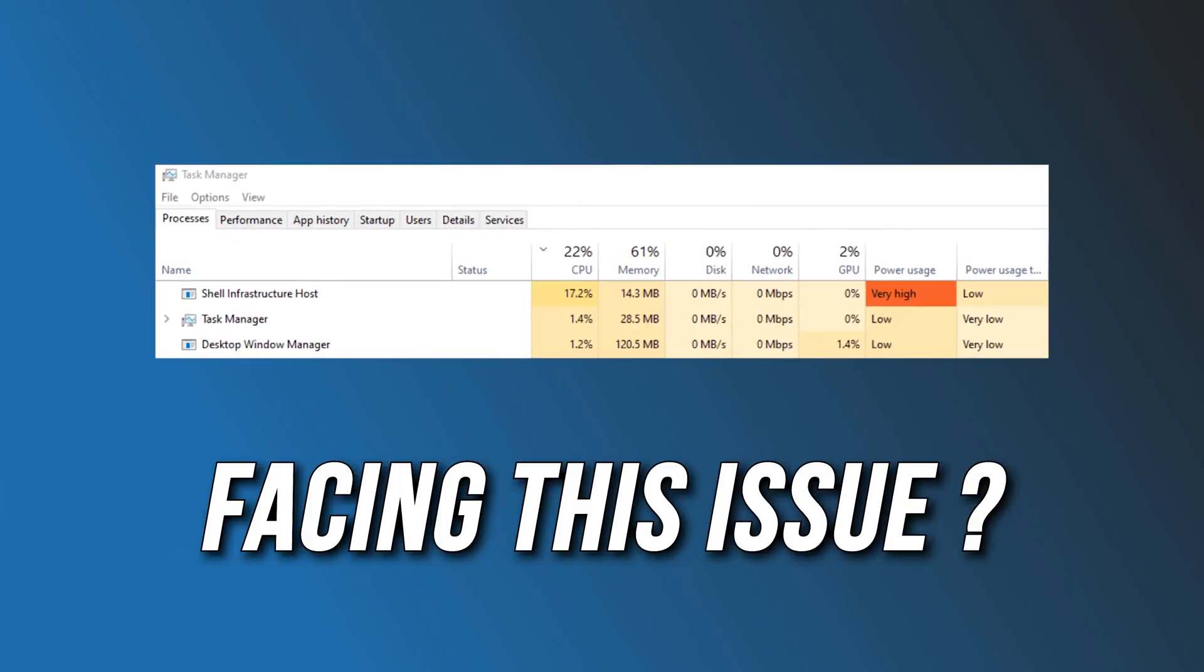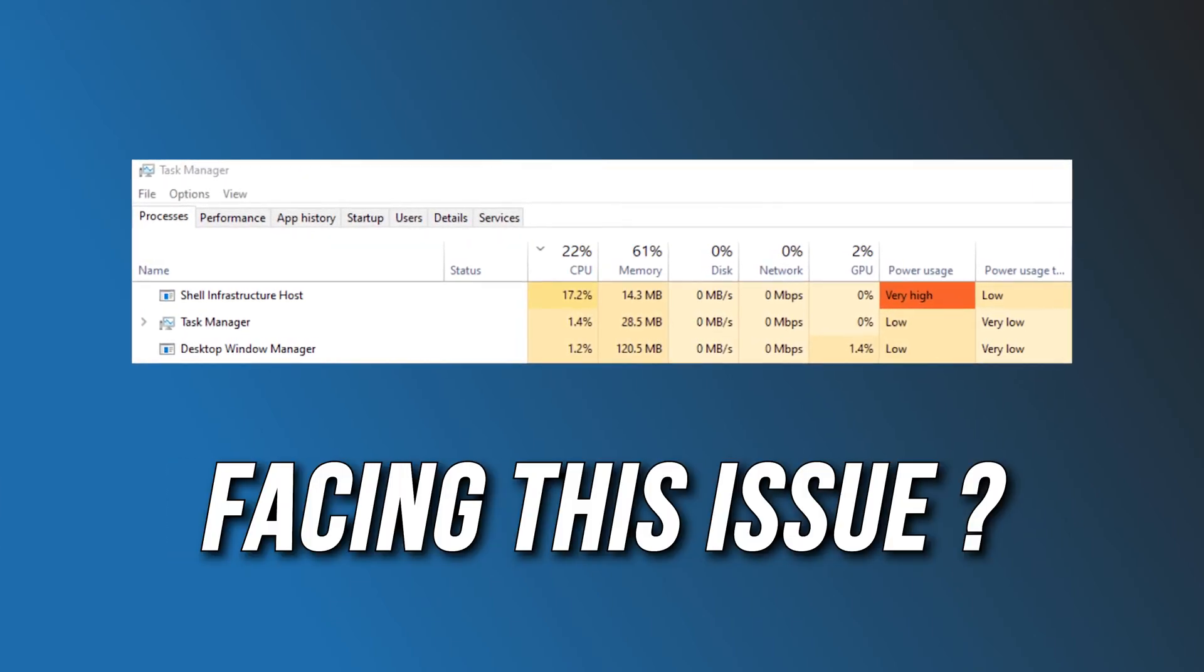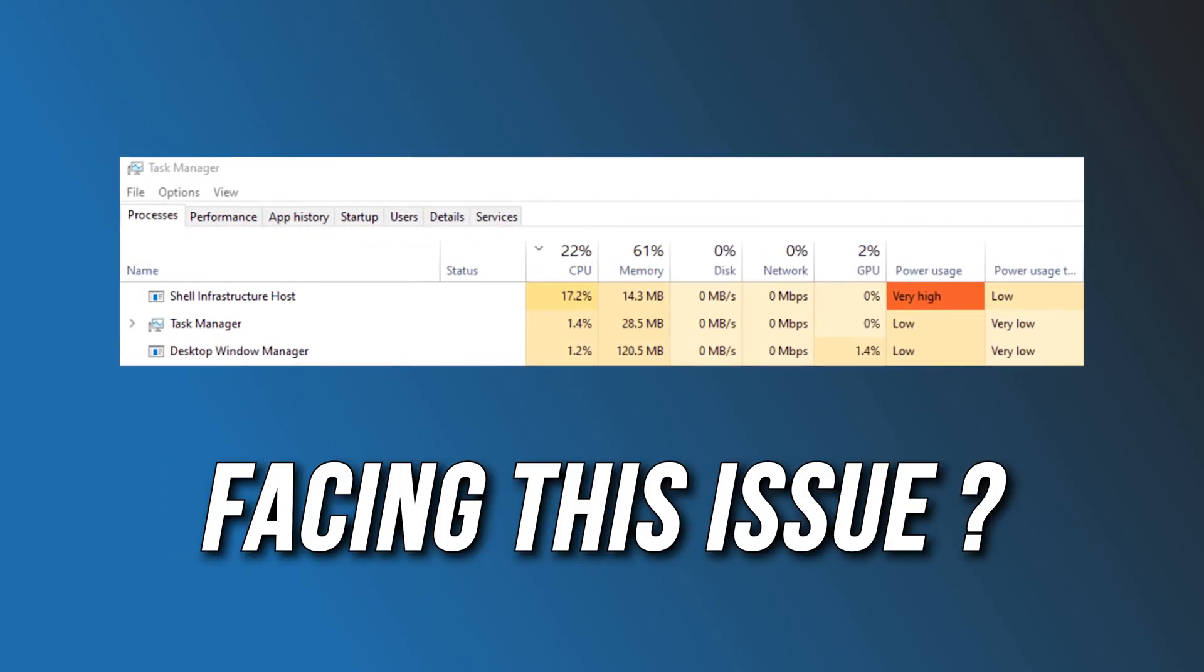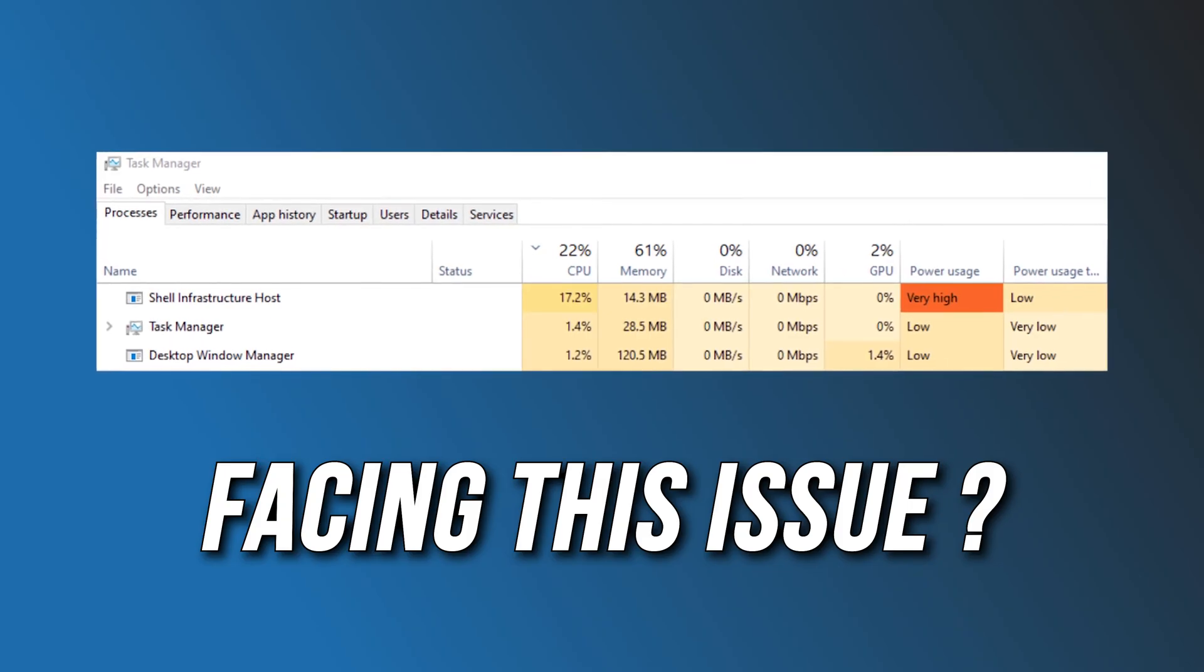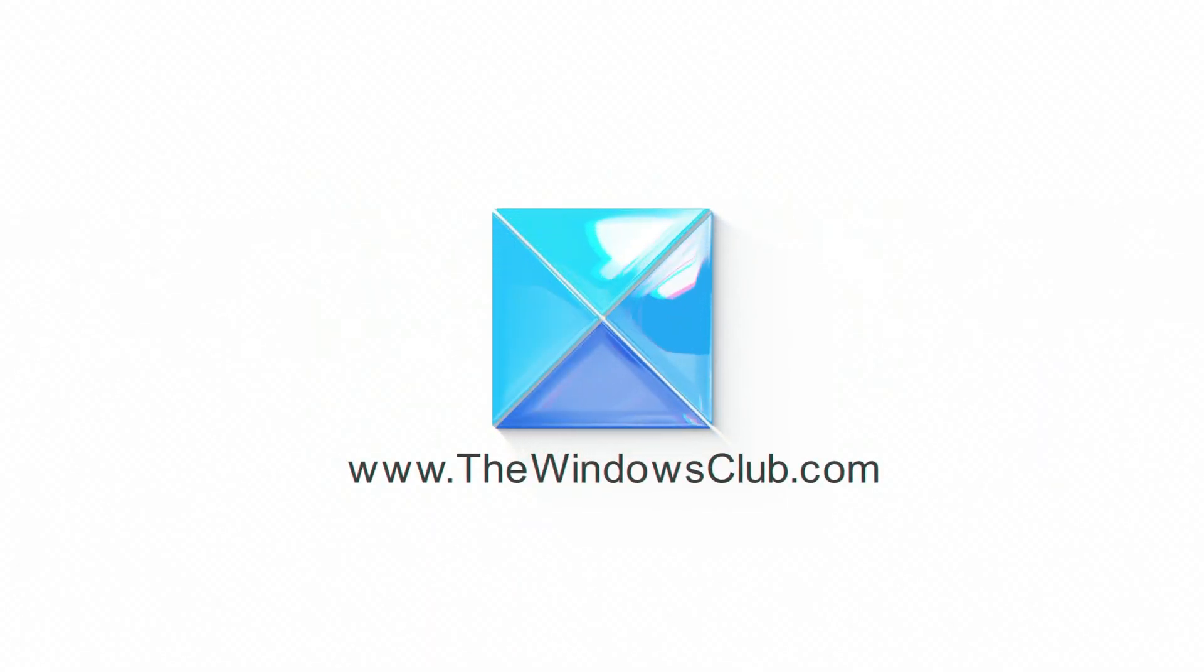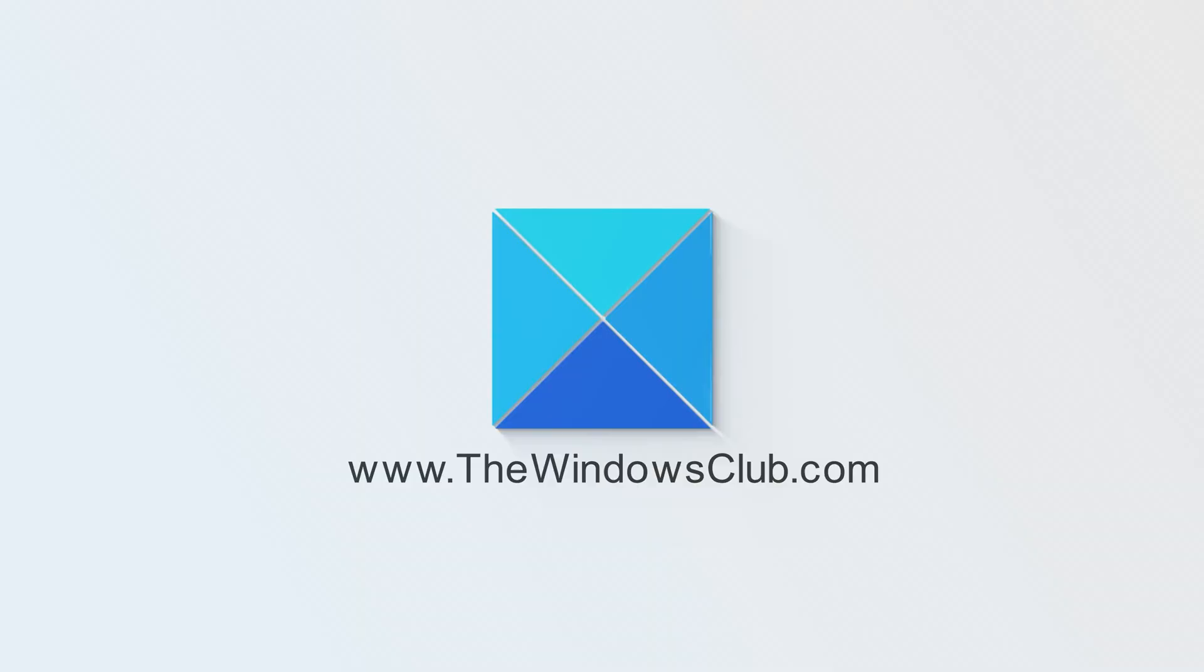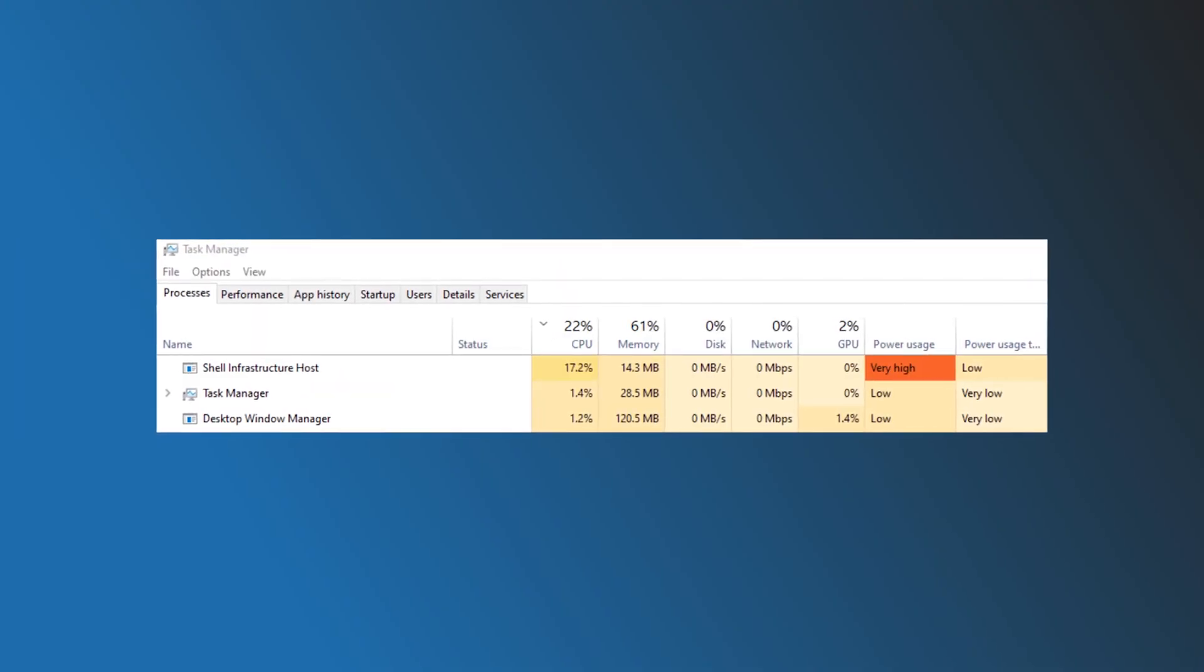Shell Infrastructure Host Consuming High CPU and Memory Usage on Windows? Here are 7 ways you can fix it. This is the Windows Club.